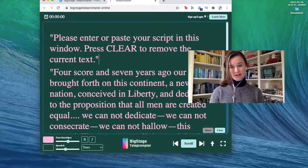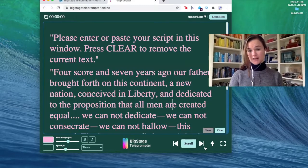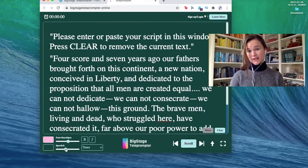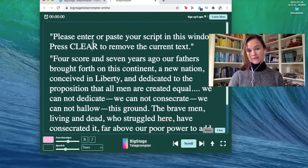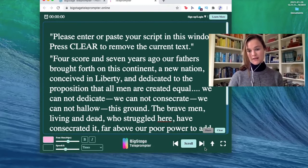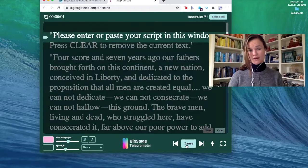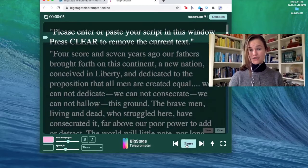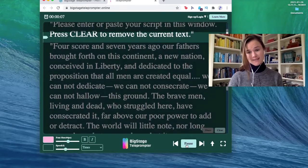Now the best part of the teleprompter is that you can make it go any speed that you want. When you go down here, you can see the different speed options that we provide. When you open it, it'll default to four. This up arrow takes you to the top of the script, and all you do is just press scroll. Please enter or paste your script in this window. Press clear to remove the current text.